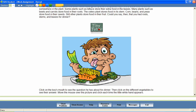The addition of these interactive activities encourages learning by allowing students to become actively involved in the lesson presentation. For example, animated food characters introduce themselves: corn identifies itself as a seed, carrot as a root, and celery as a stem — illustrating which parts of plants we eat.